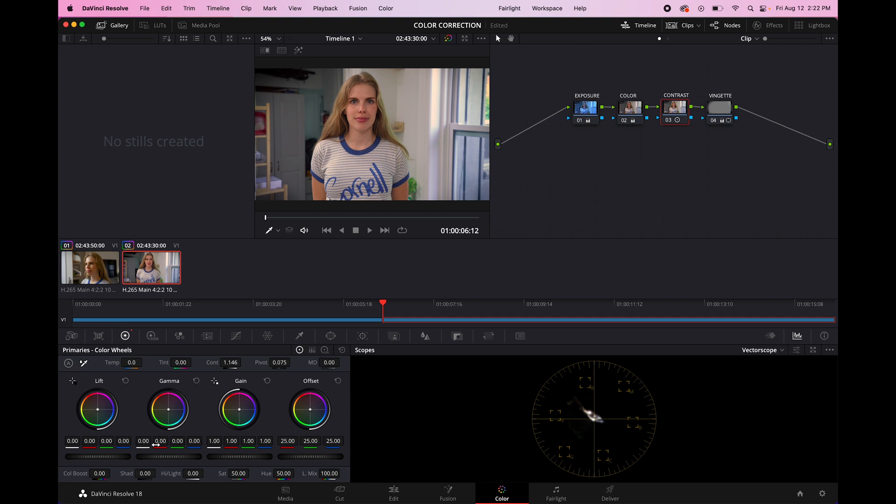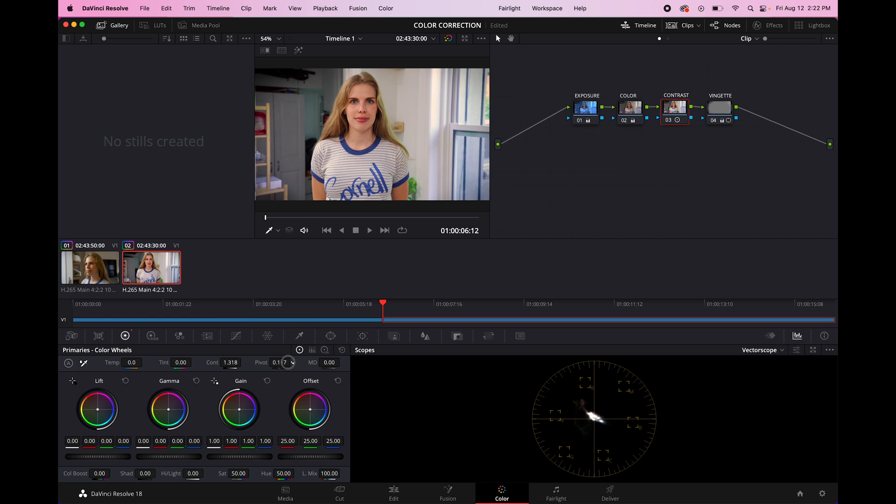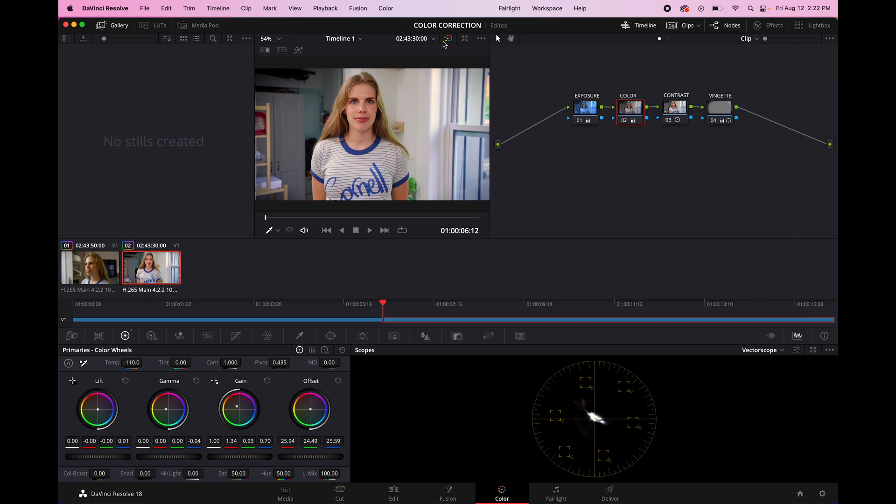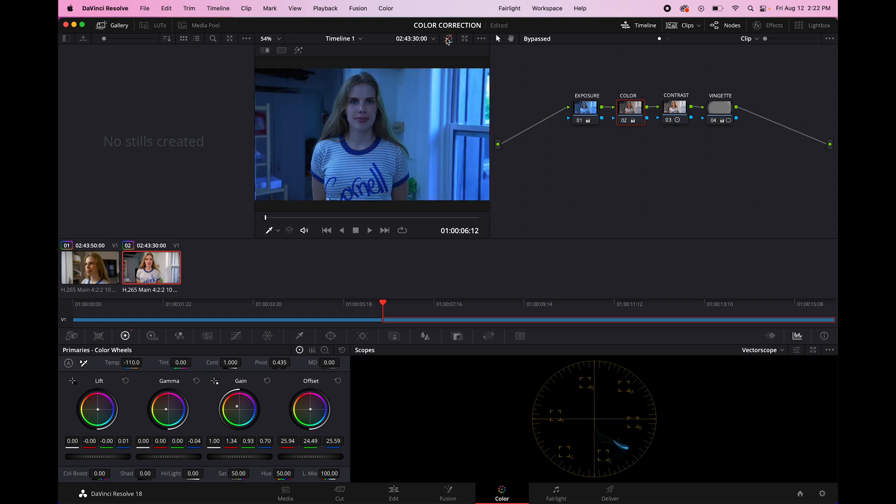And once you have it, you can go back and you can make adjustments. You can raise the contrast a little bit, change the pivot. And yeah, so before, after, before, after. It's even looking a little warm, but you can turn that down a little bit. Overall, I think it's a big improvement over what we began with.